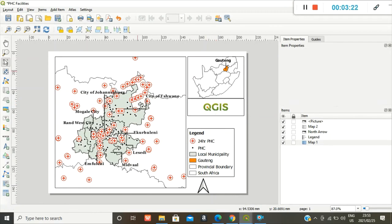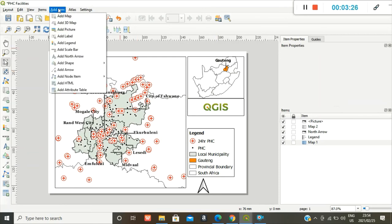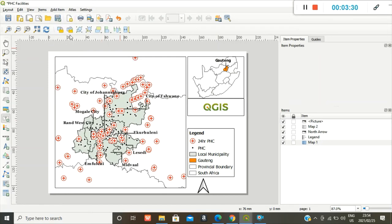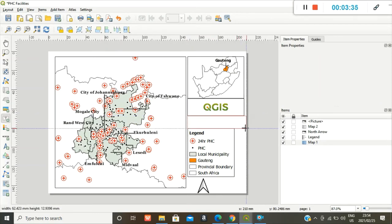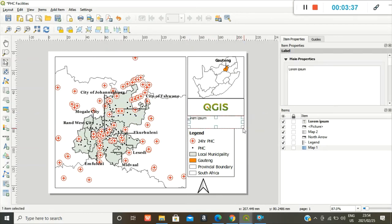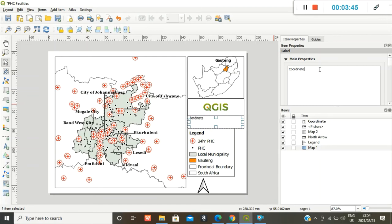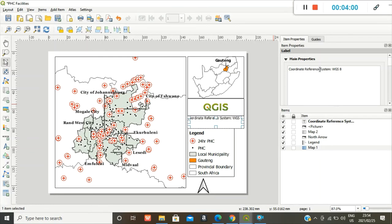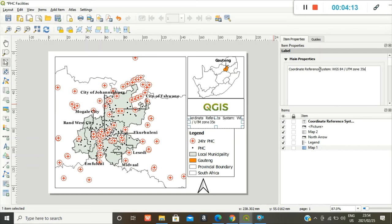Now I want to add a coordinate system. Add item, add label, and you draw your box. And then you have an option to write. Coordinate reference system. The item is WGS 84 UTM Zone 35 South. Good idea. Correct.